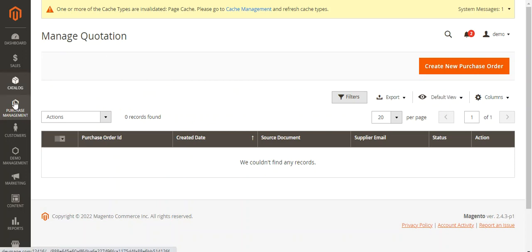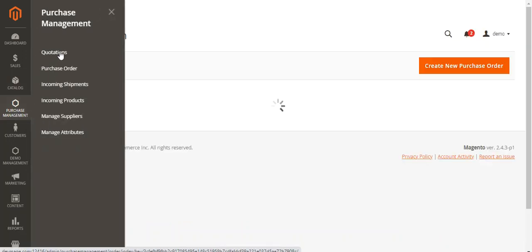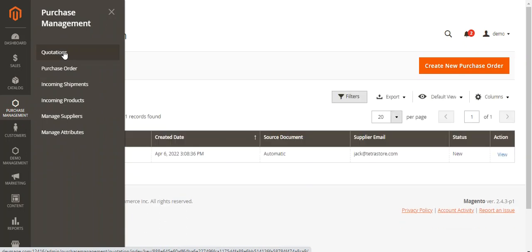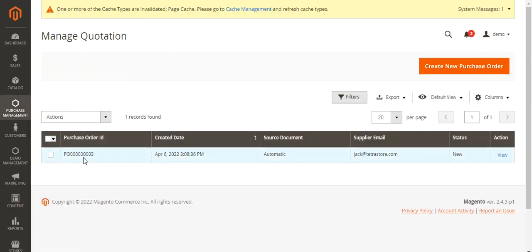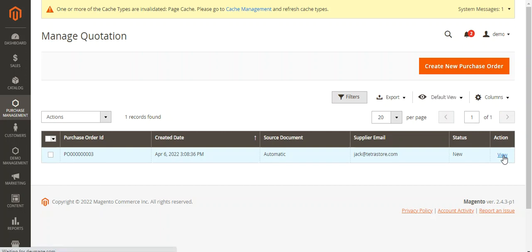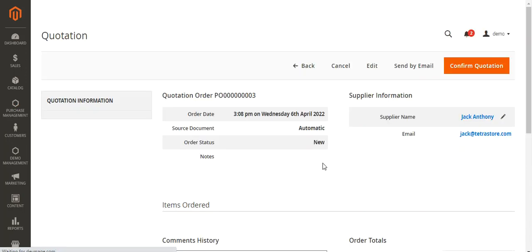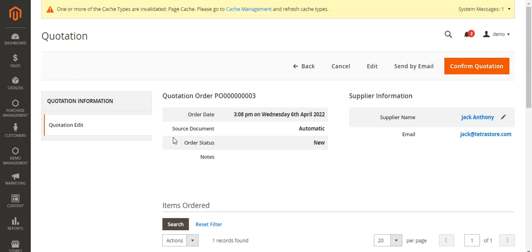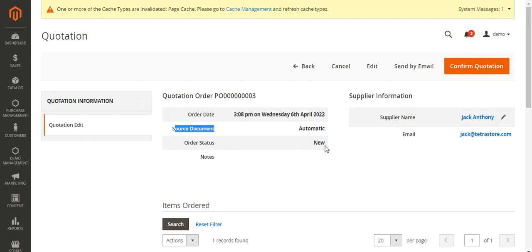If I go back and refresh the Manage Quotation section under Purchase Management, here is the quotation. You can see that Purchase Order number three has been created. The source document is Automatic. The supplier email is jack@tetrastore.com. The status is New, and we have the Actions column to view the particular quotation. From here you can view the quotation. Here we have the quotation order, the supplier information on the right-hand side, the source document as Automatic, and the order status is New.